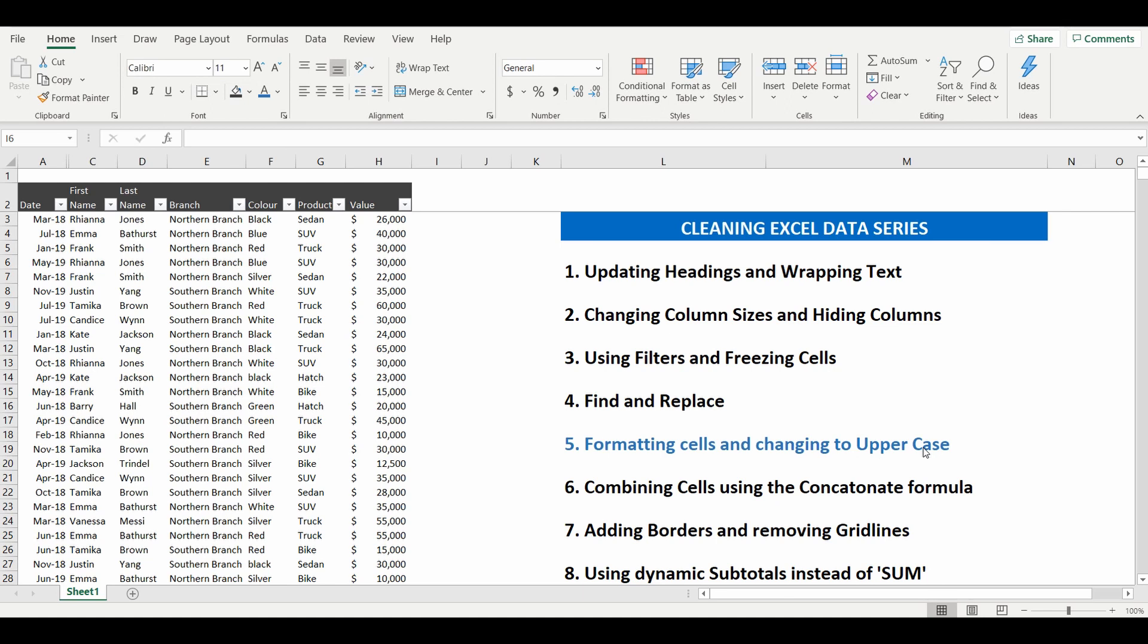The second part of the lesson is to change a particular cell into uppercase. In this instance what we're going to do is change an entire column to uppercase and we're going to do that to column D which is the last name.